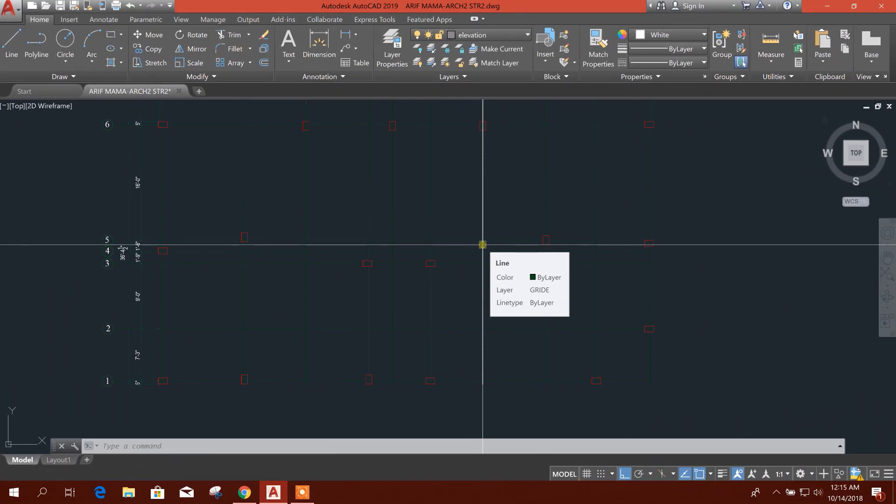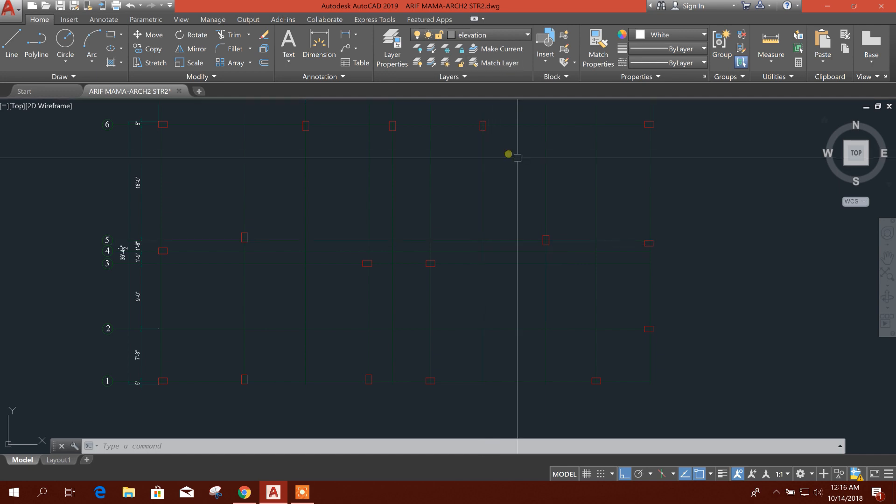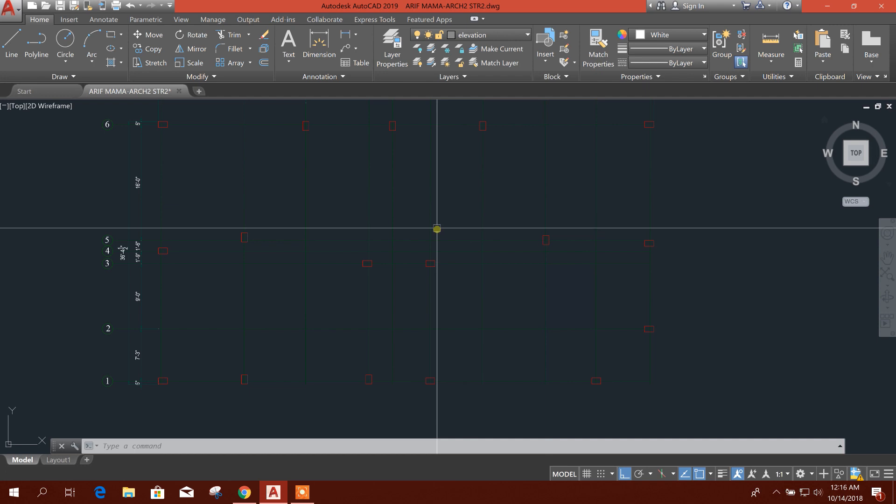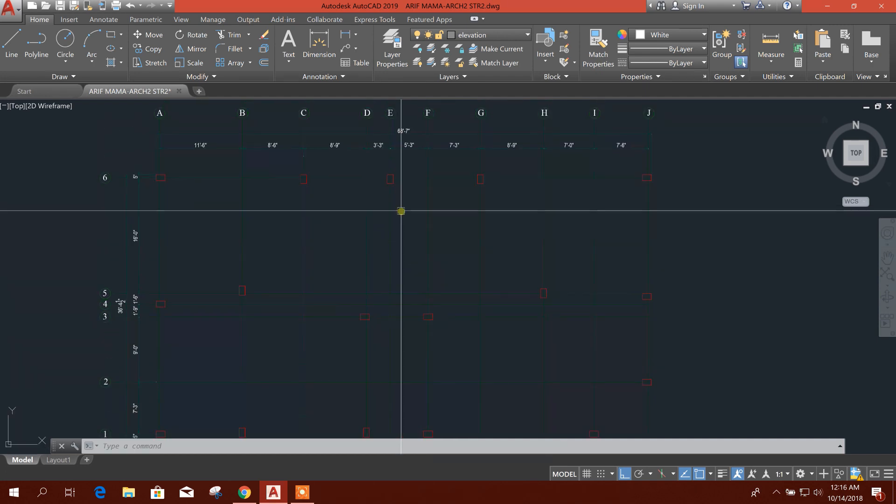Bismillahirrahmanirrahim. Dear viewers, I am going to start a tutorial on RCC building design in Global RFM software, step by step. I will show modeling, analysis, and design of a real residential building project using this software.